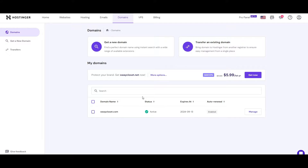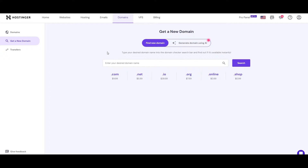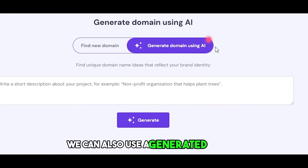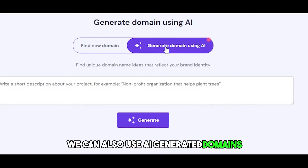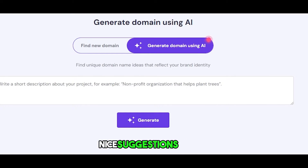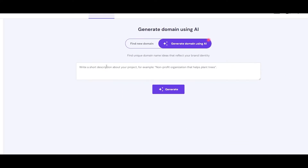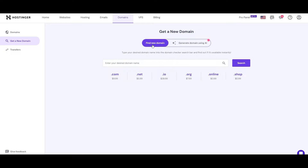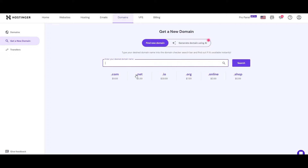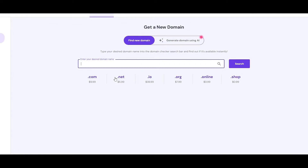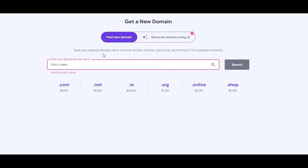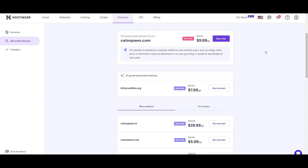I already have one, but let's go ahead and get ourselves a new domain. We can also use AI-generated domains — it gives you nice suggestions as well. So right here we're going to find new domains. Let's search for 'catsandpaws' — no spaces — and here we go. You will find your domain name.